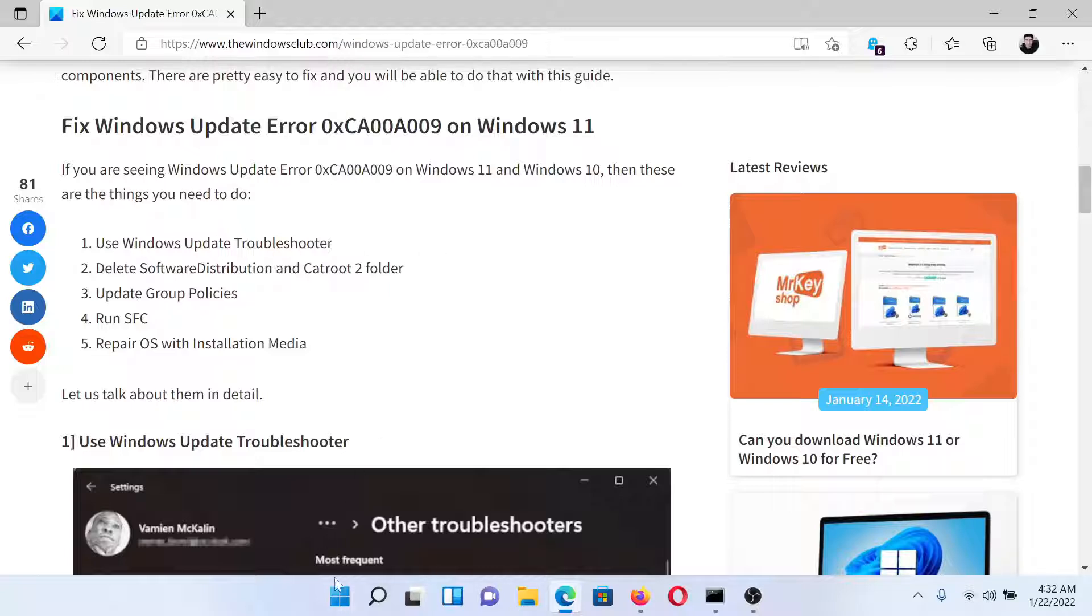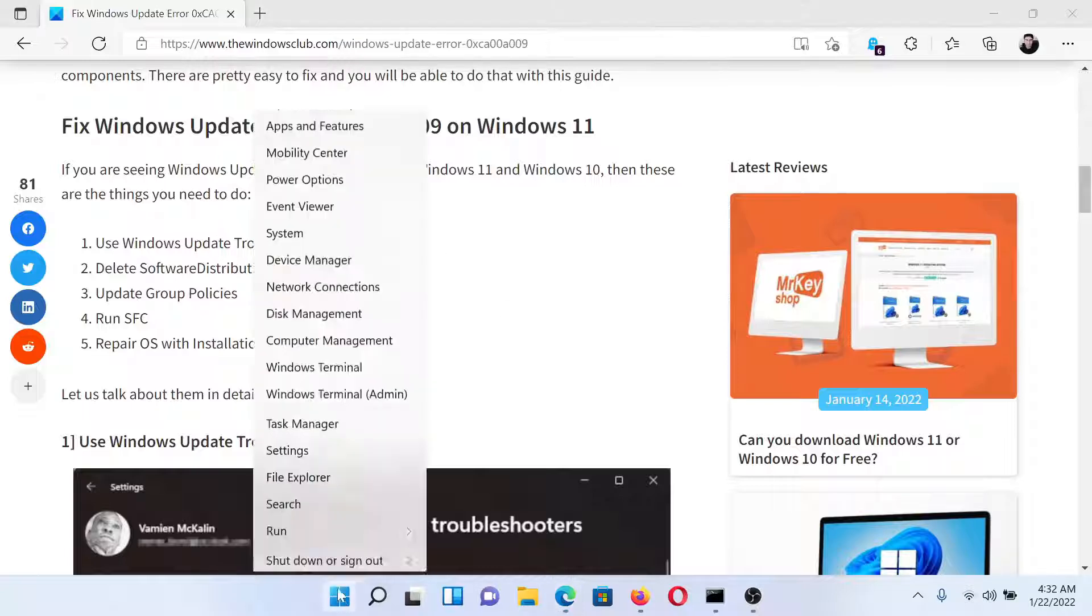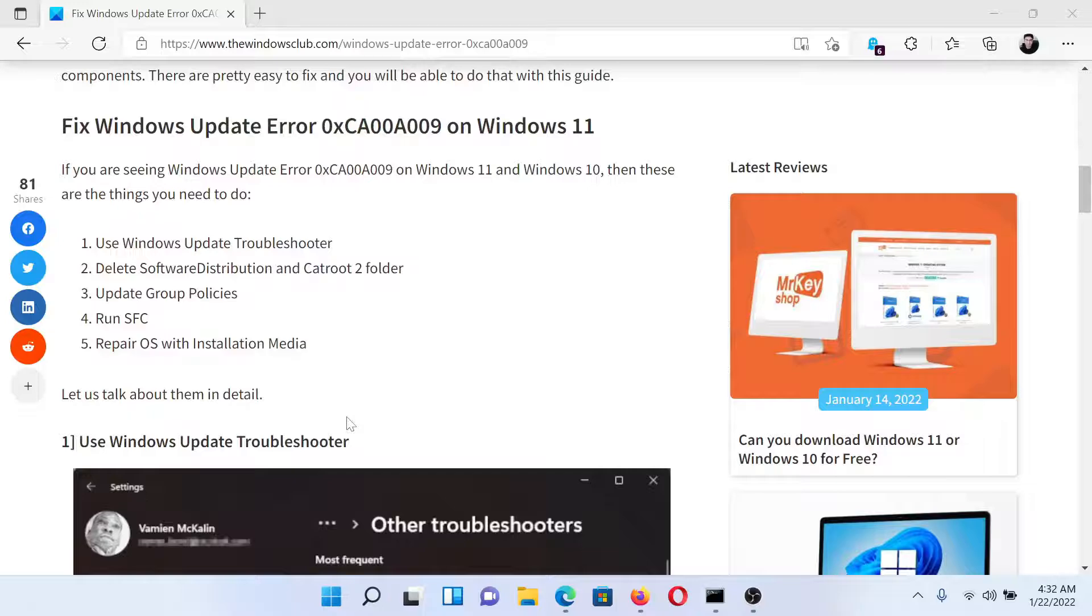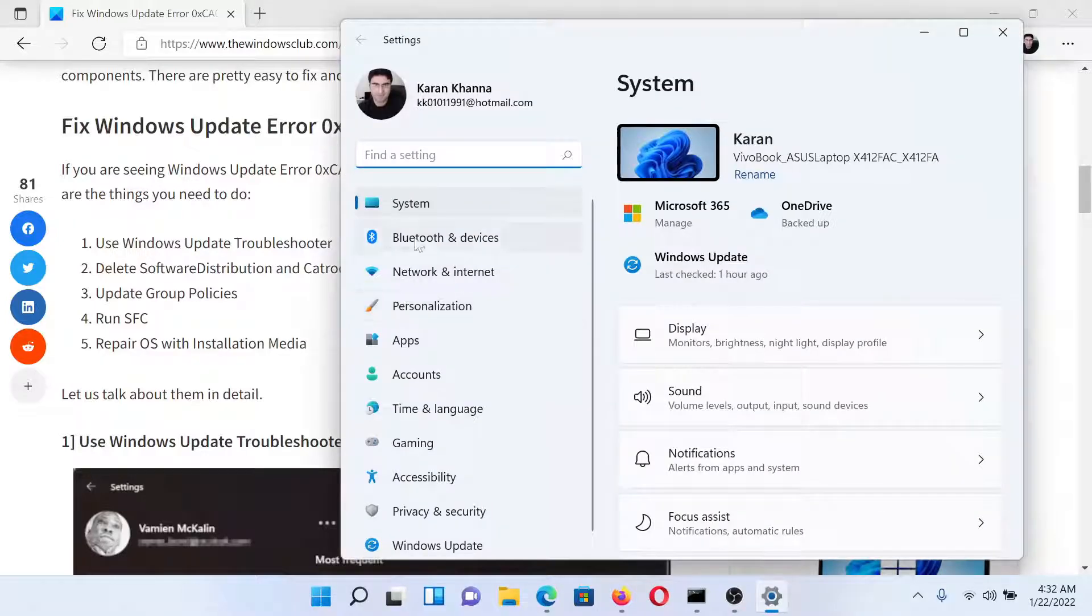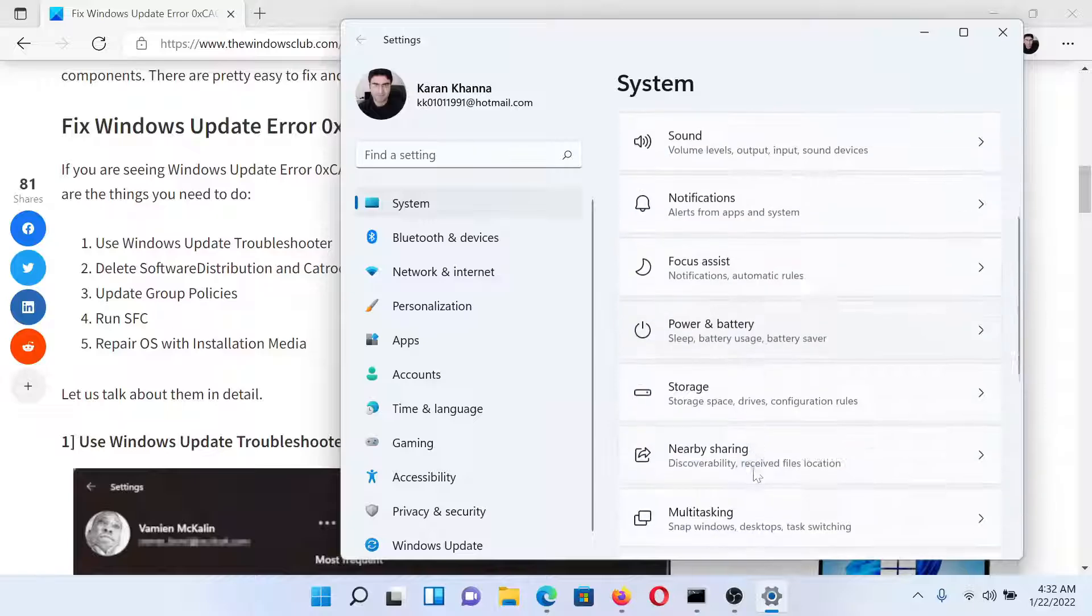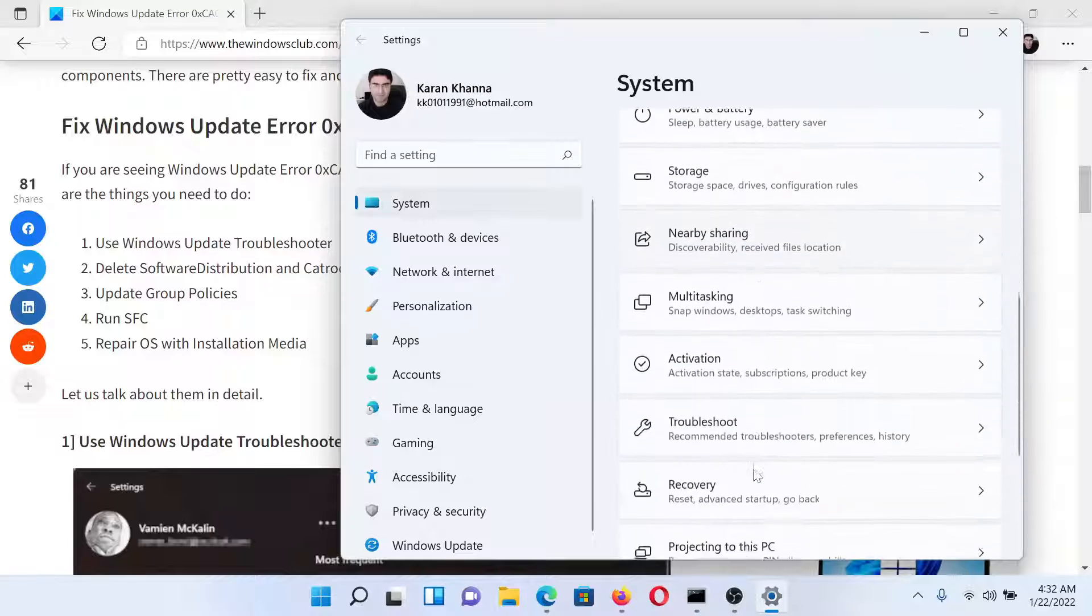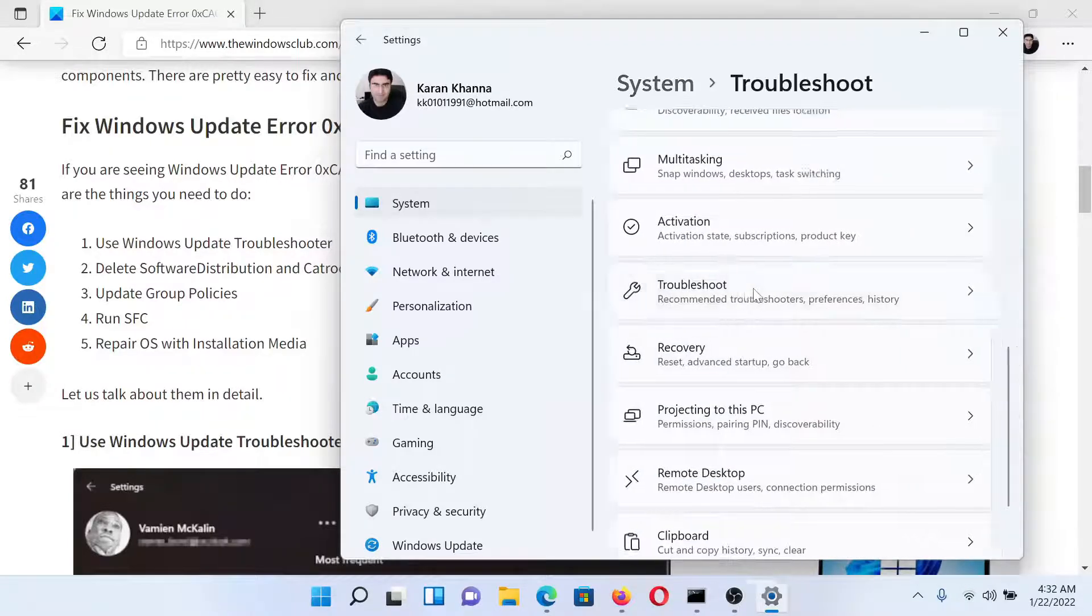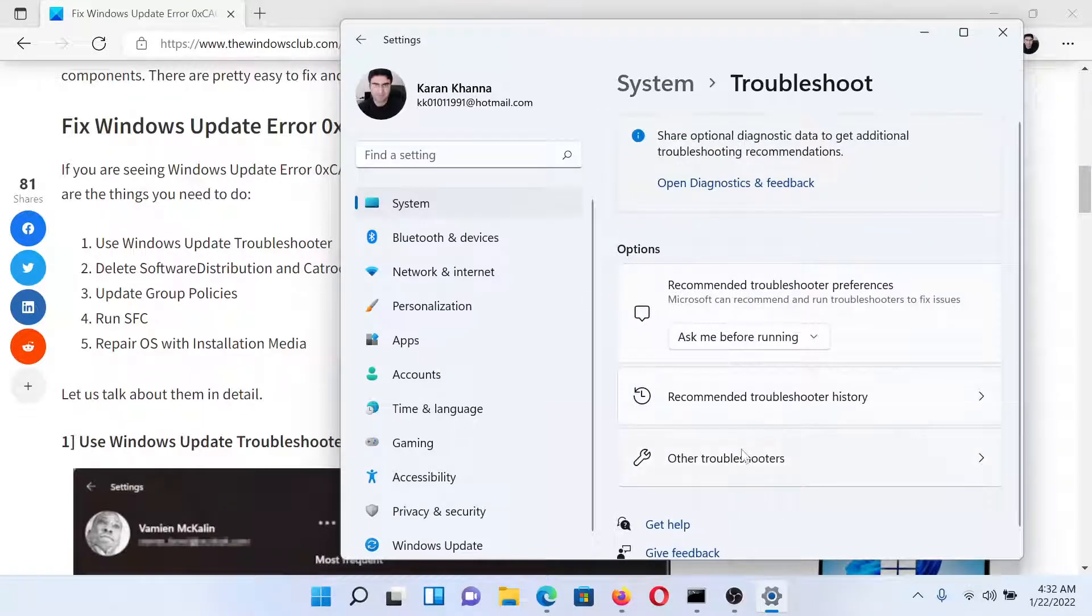Right-click on the Start button and select Settings. In the Settings window, go to the System tab on the list on the left-hand side. In the right pane, scroll down to Troubleshoot and click on it.